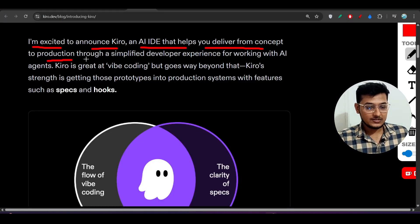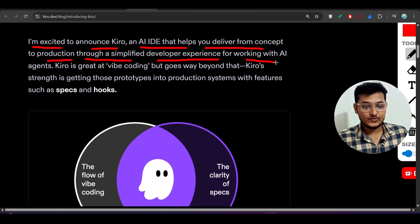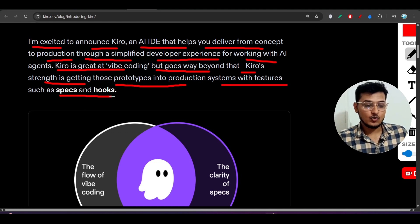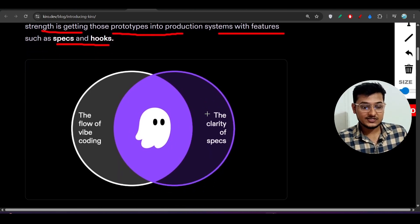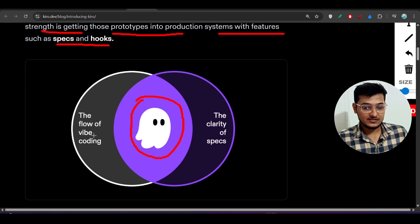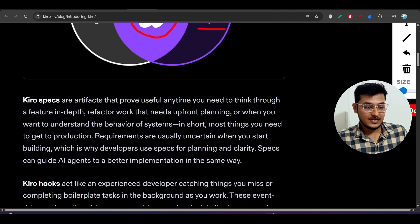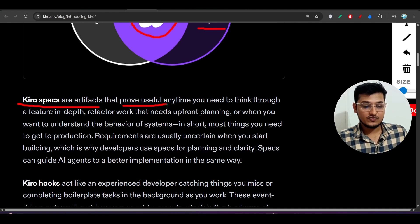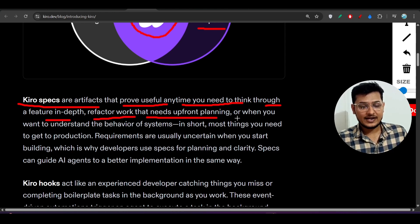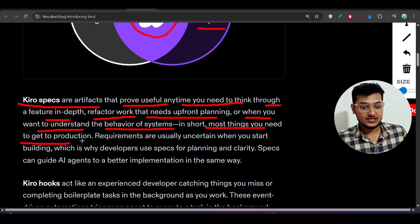Through a simplified developer experience for working with AI agents, Kiro is great at vibe coding but goes way beyond that. Kiro's strength is getting prototypes into production with features like Spec and Hooks. Kiro sits between vibe coding and specs — it combines both. Kiro Specs are artifacts that provide useful context anytime you need to think through a feature in depth, refactor work that needs upfront planning, or understand system behavior.